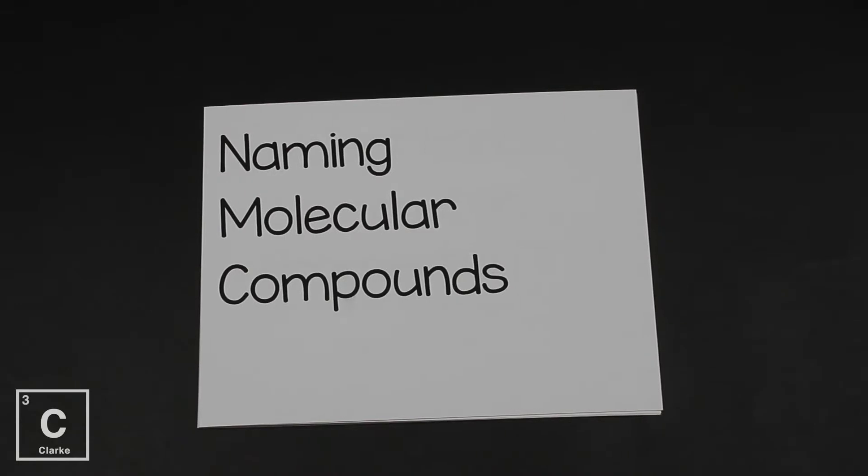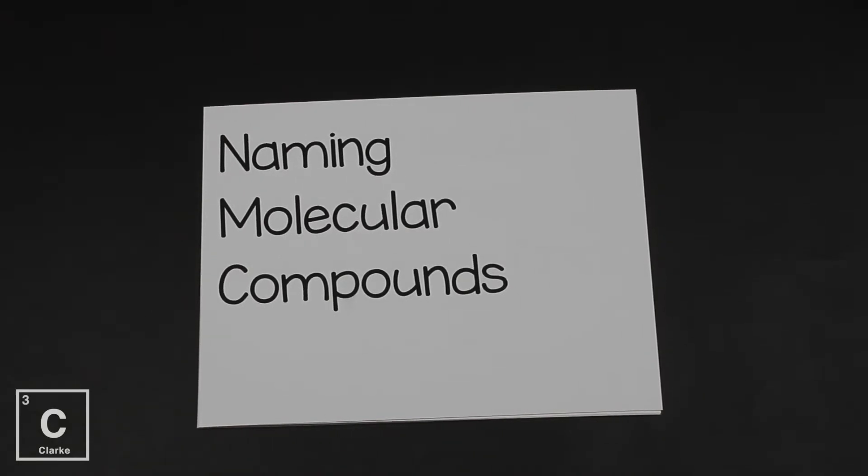In this lesson, I'm going to teach you about naming molecular compounds. If you need more information about writing or naming chemical formulas, go check out those links below. I have separated it all out into micro lessons just for you. If this is what you're looking for, go ahead and press the like button. Also, grab your periodic table, grab something to write with, and let's get started.